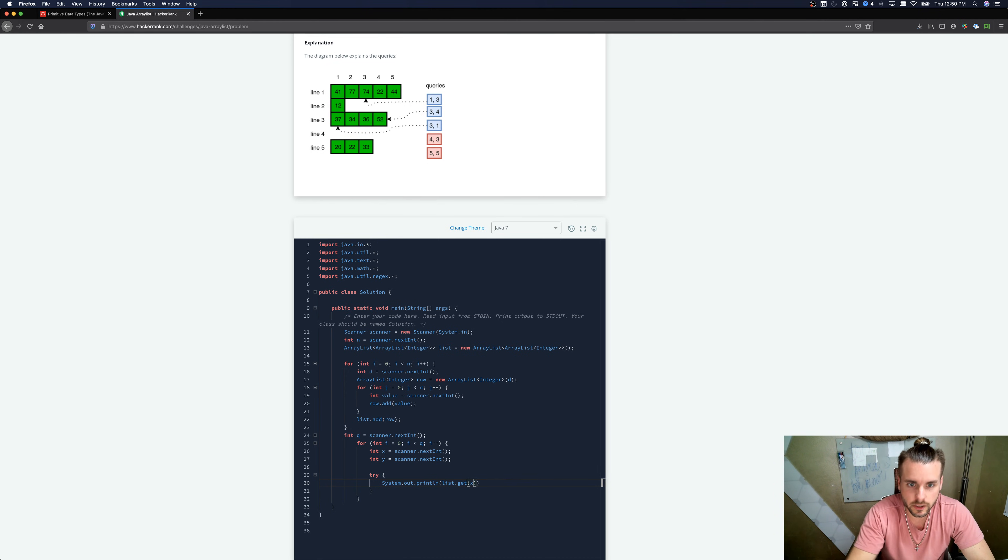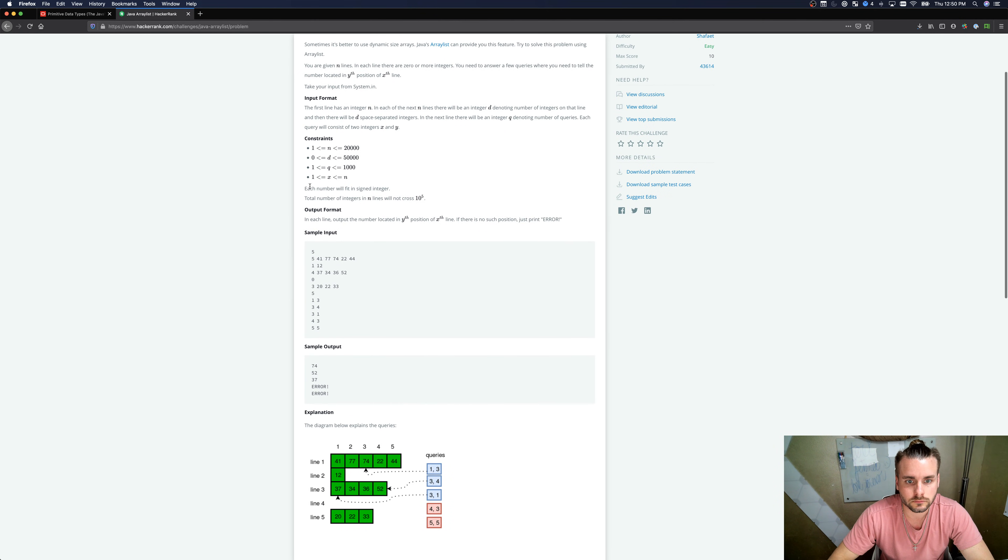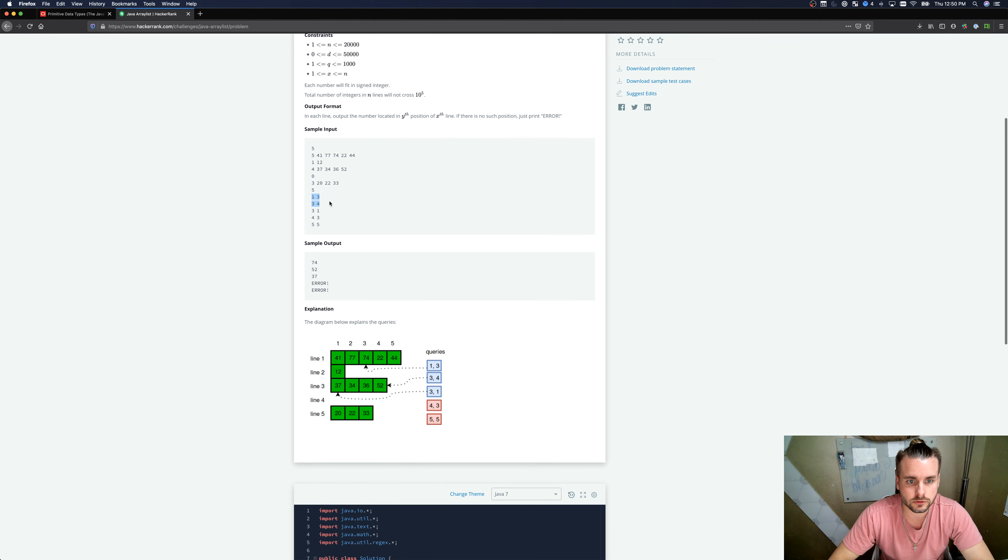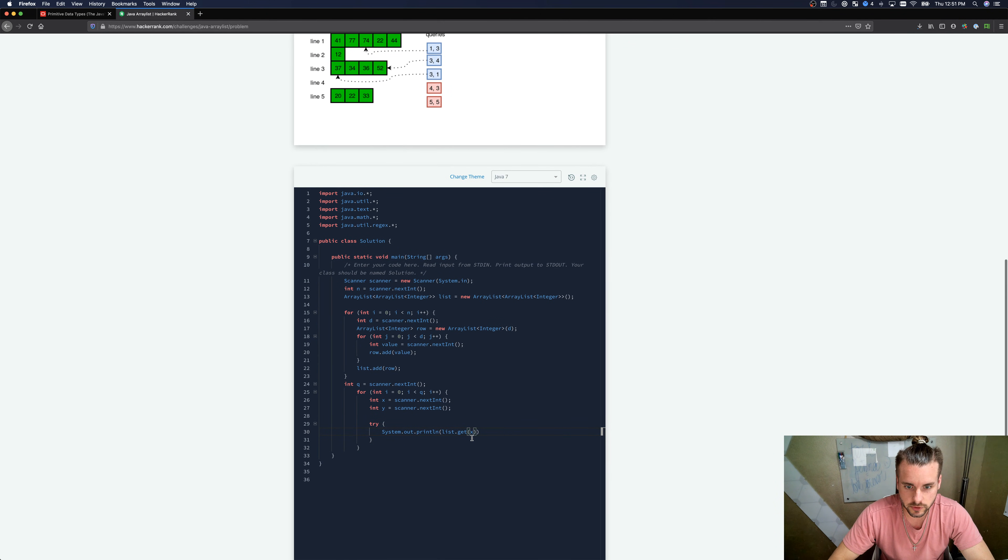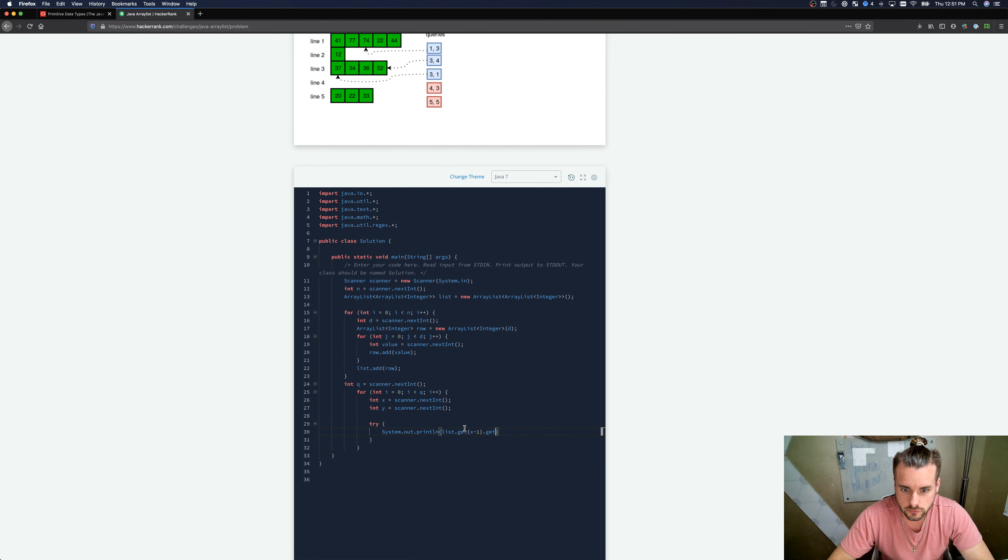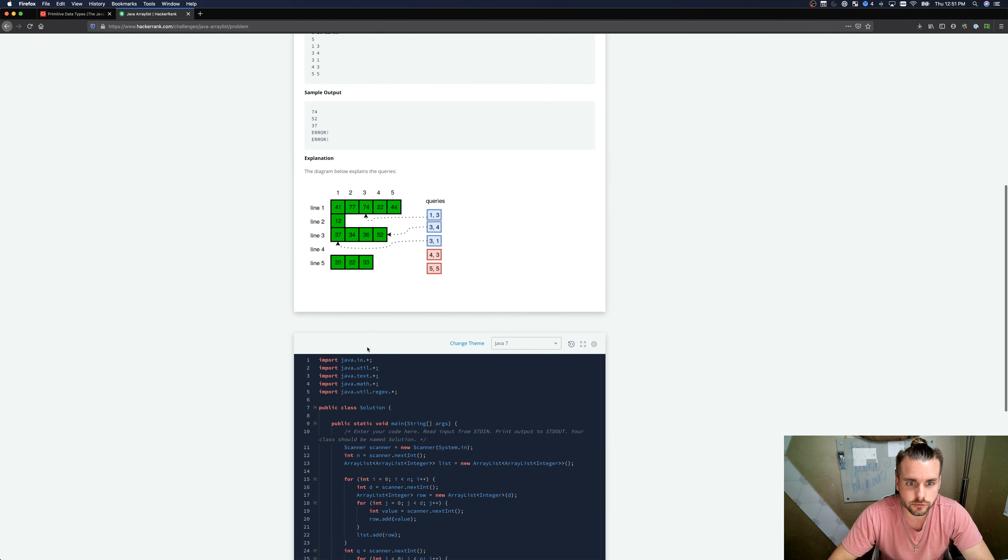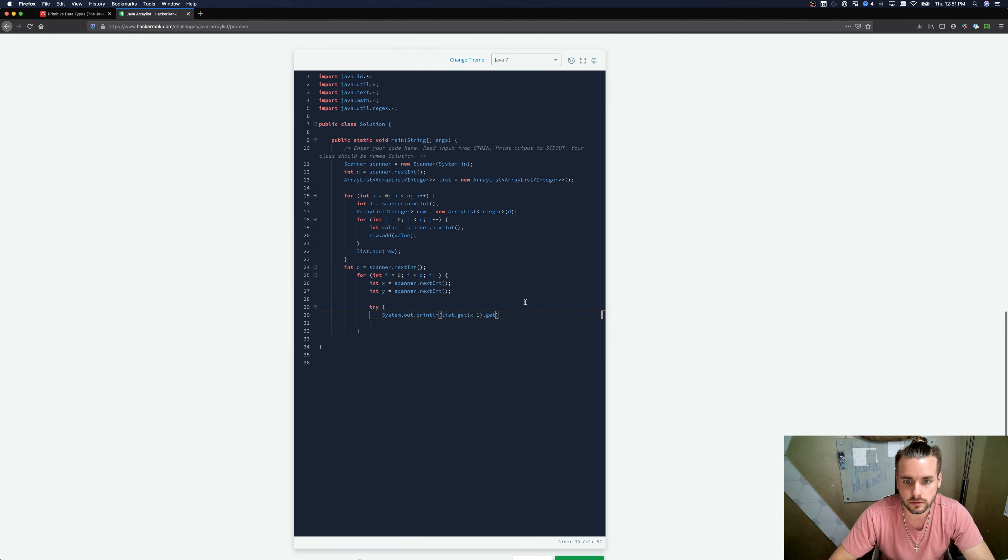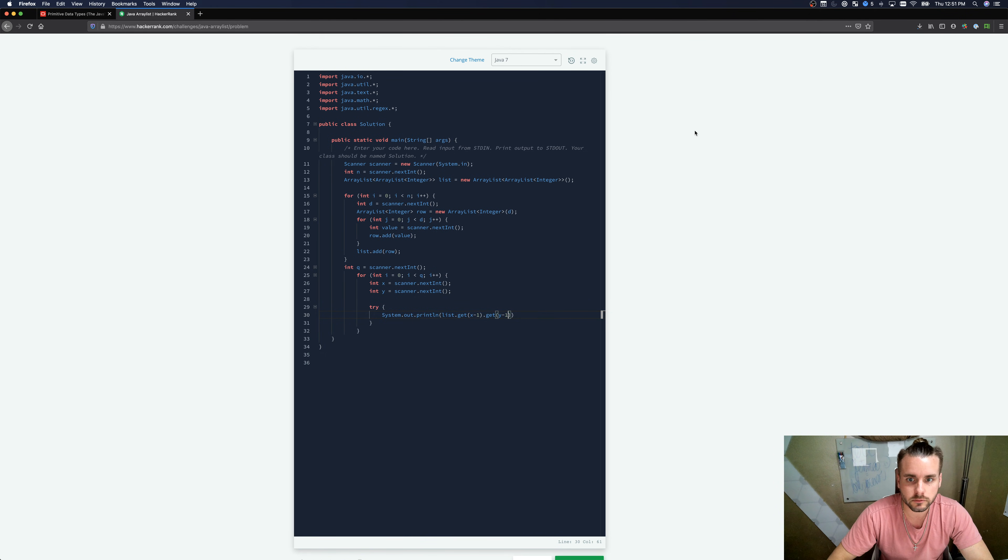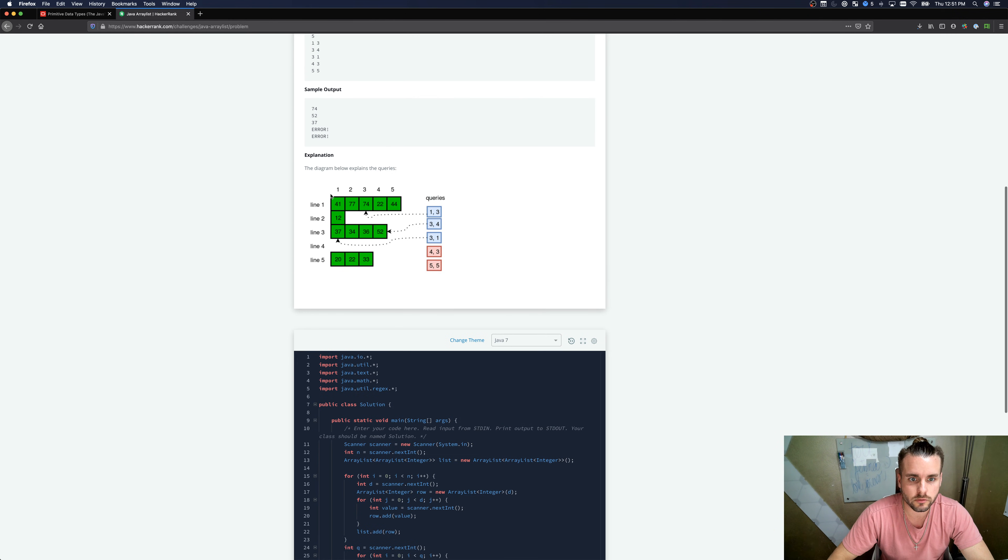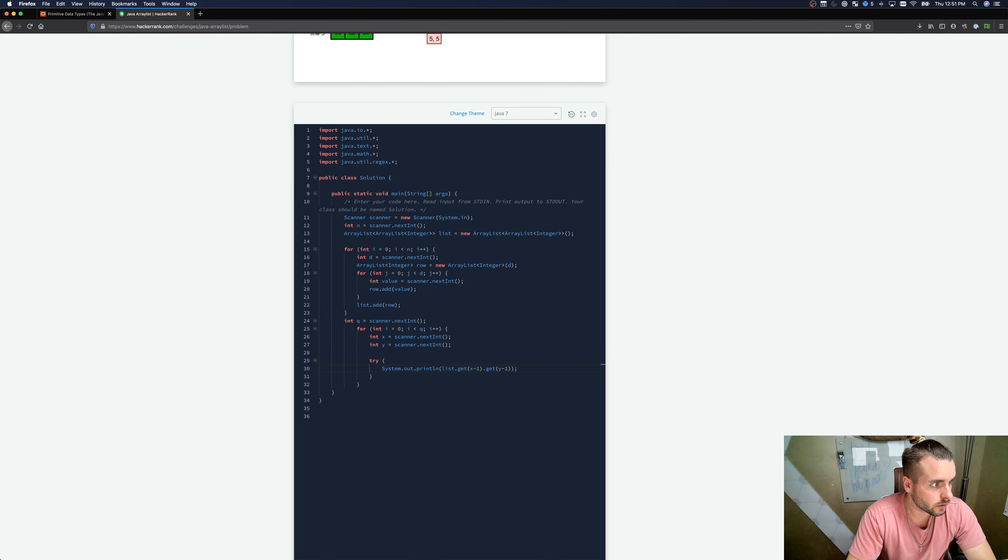If X is the first line, we're gonna go here, but this is the zeroth index. So we have to do X minus one, dot get again, because now we're going to the 2D array. We're in the first index, which is the first line. And then we need the Y minus one index again, because it wants the third number, but this is not zero indexed like it is in Java.